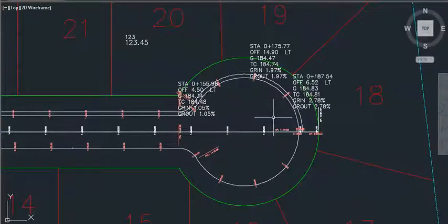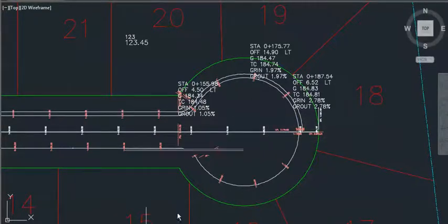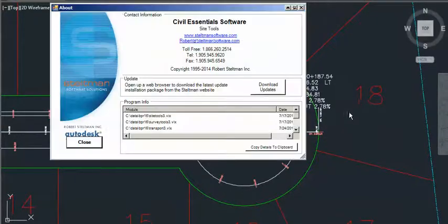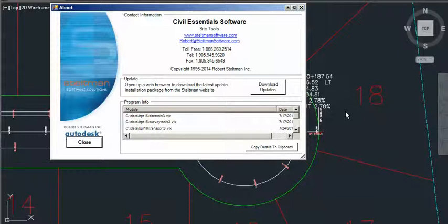You can do that for the second one as well. Just another example of how Steltman software can make you more productive.